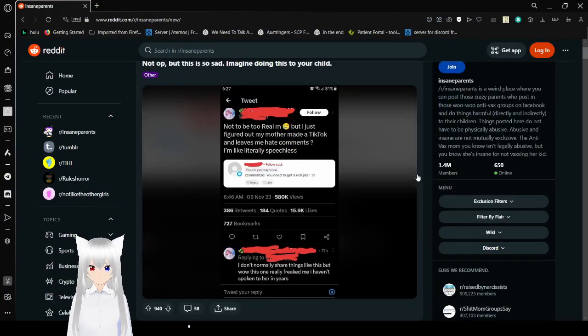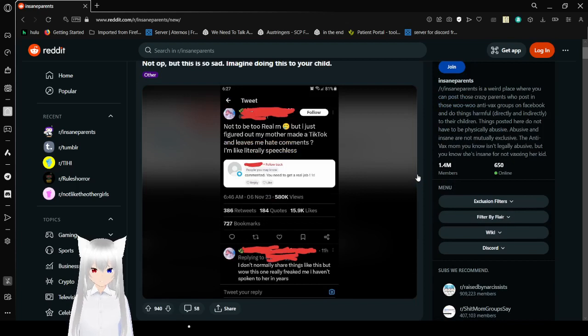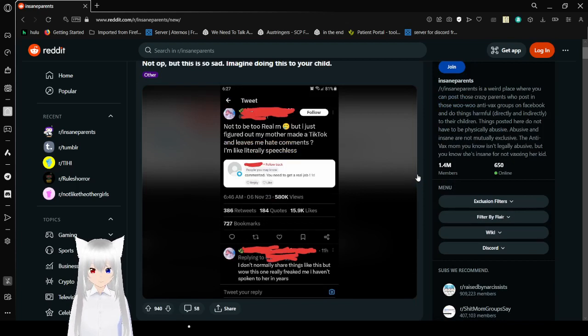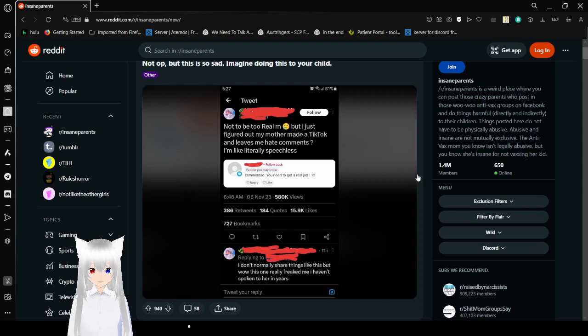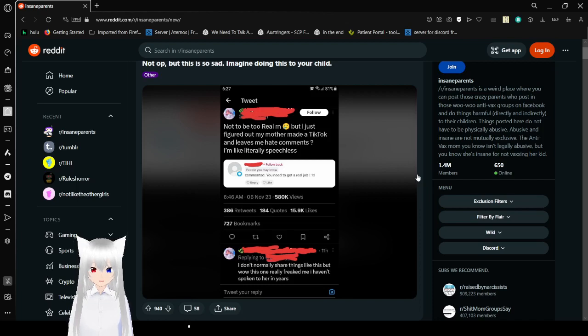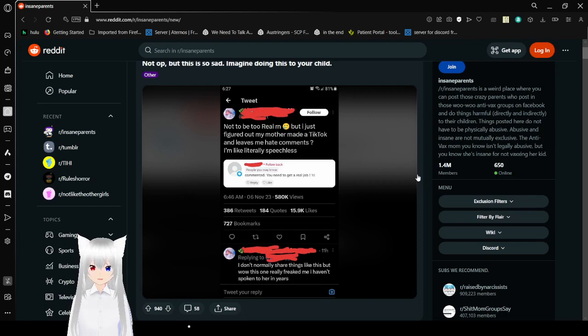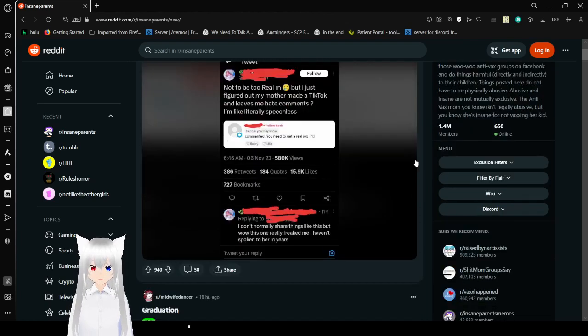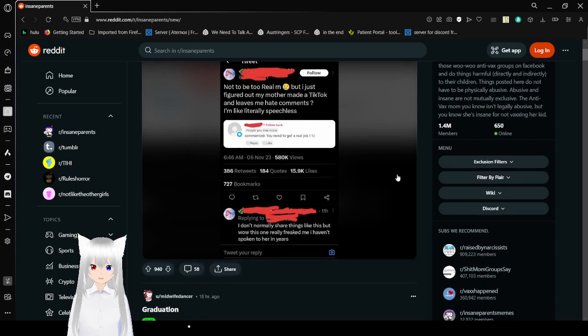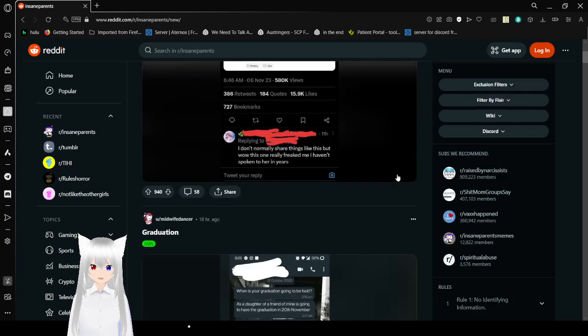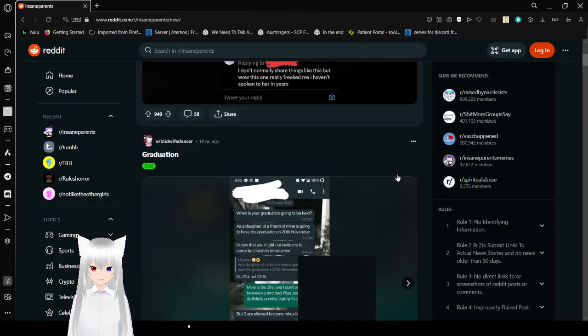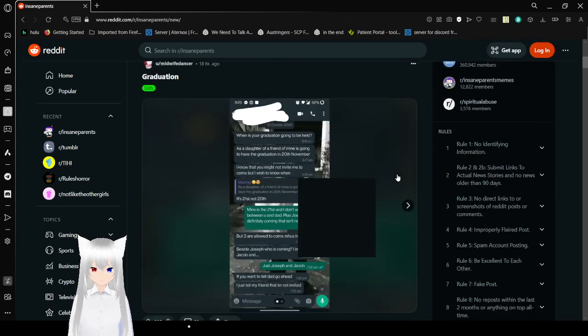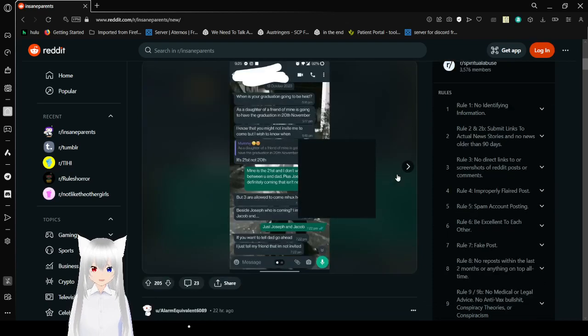Not to be too real right now, but I just figured out my mother made a TikTok and leaves me hate comments. I'm literally speechless. Opie's mom commented: You need to get a real job. I don't normally share things like this, but wow, this one really freaked me out. I haven't spoken to her in years. I can see why. She seems toxic.